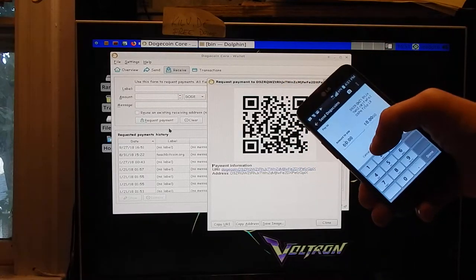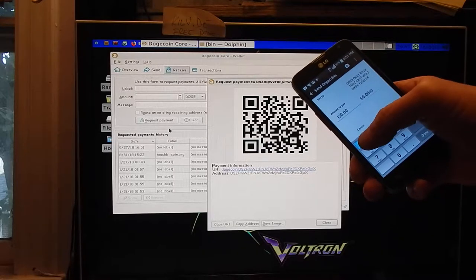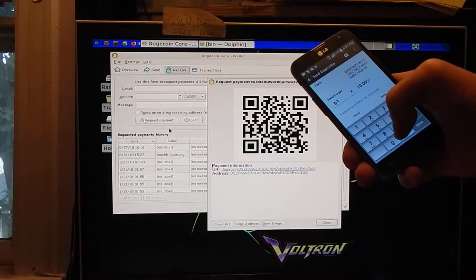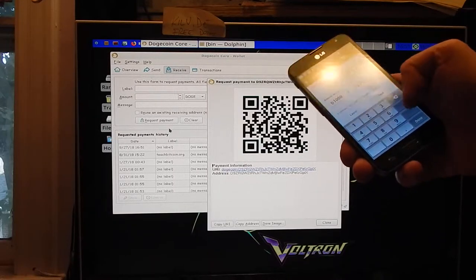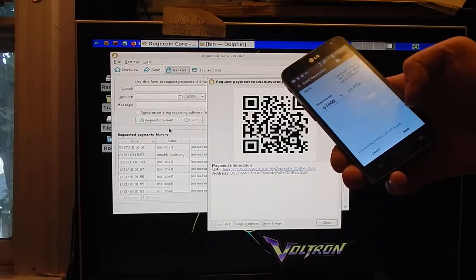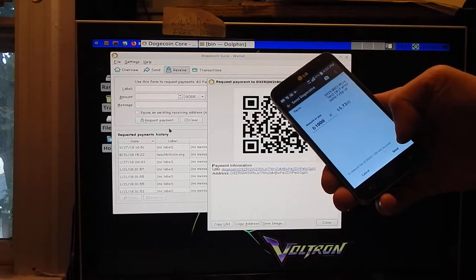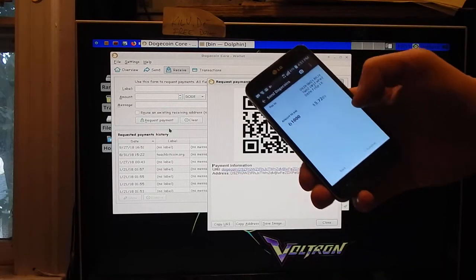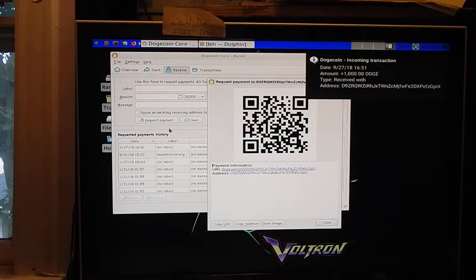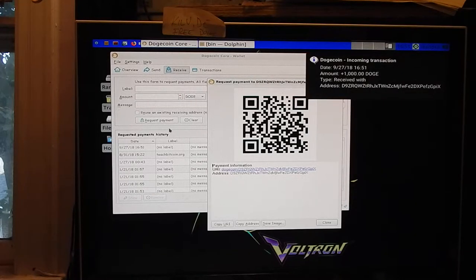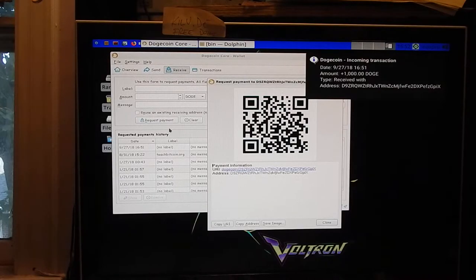You scan the address, and we'll do 1000 Doge. Put done, then click send. There it goes, and it appears on my computer. Amount received: 1000 Doge.